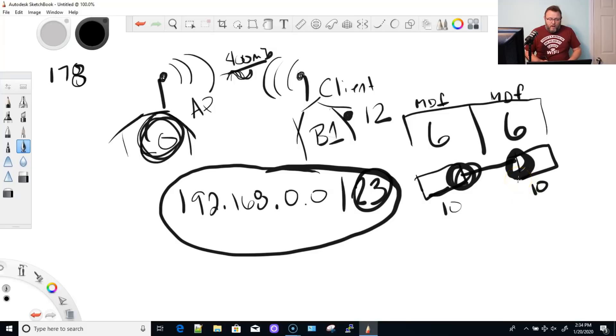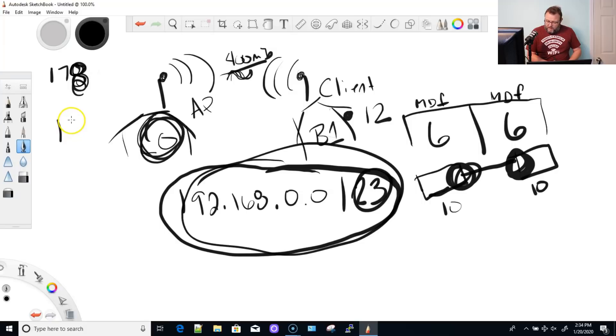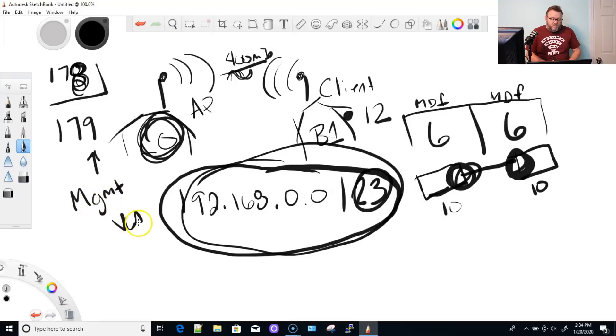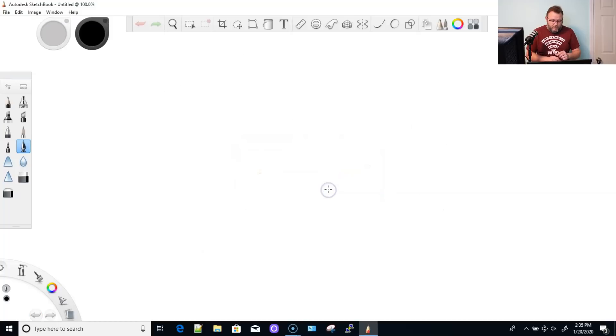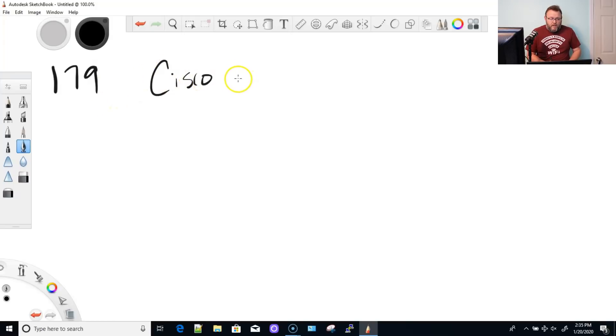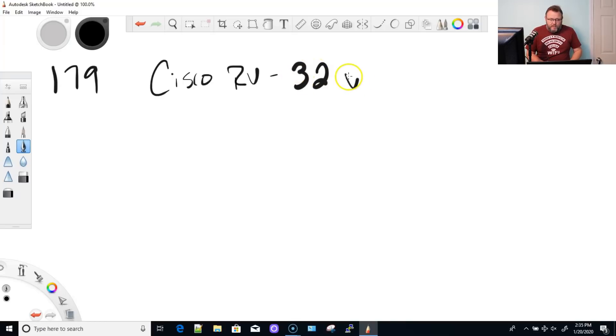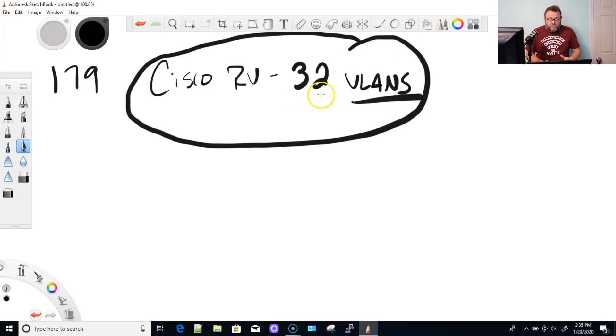Right now we've got this huge flat network and we are going to have at least 178 networks. We're actually going to have 179 VLANs at least because we're going to have all of the units plus the leasing office and then we're going to create a management network. The Cisco RV router, while it does dual WAN beautifully, the Cisco RV can only do 32 VLANs. You'll see that in my video when I get to it but this is going to be the Achilles heel for the Cisco when we start using it for projects like this. It's just not going to work.